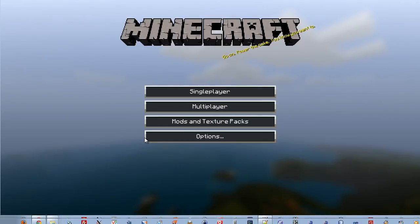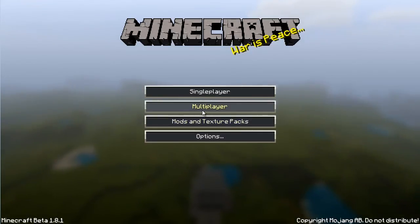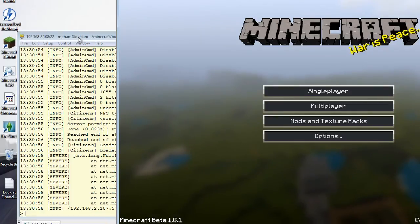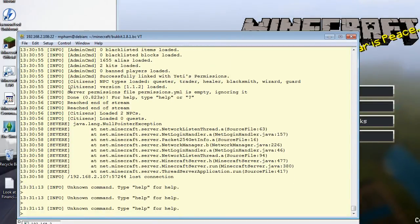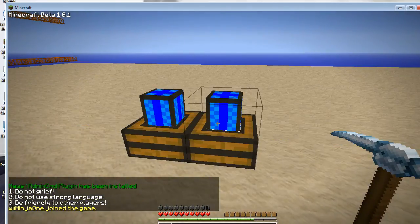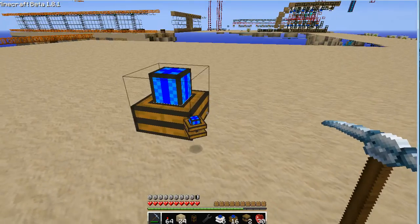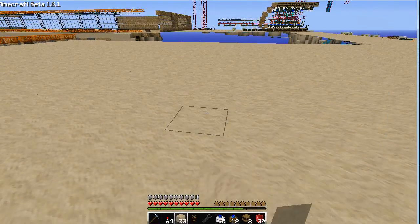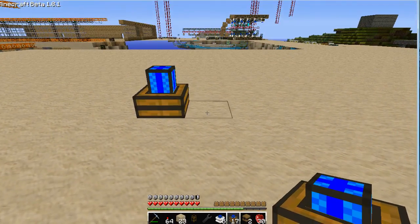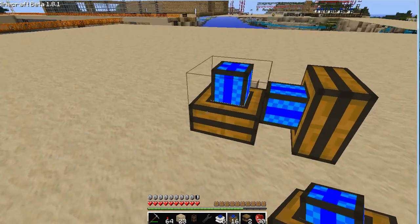Let's see what it does. I'm gonna log back in. Do the same test again — place one engine, place another one next to it. You see how it aligns itself, it's facing the first engine. That's a good sign.